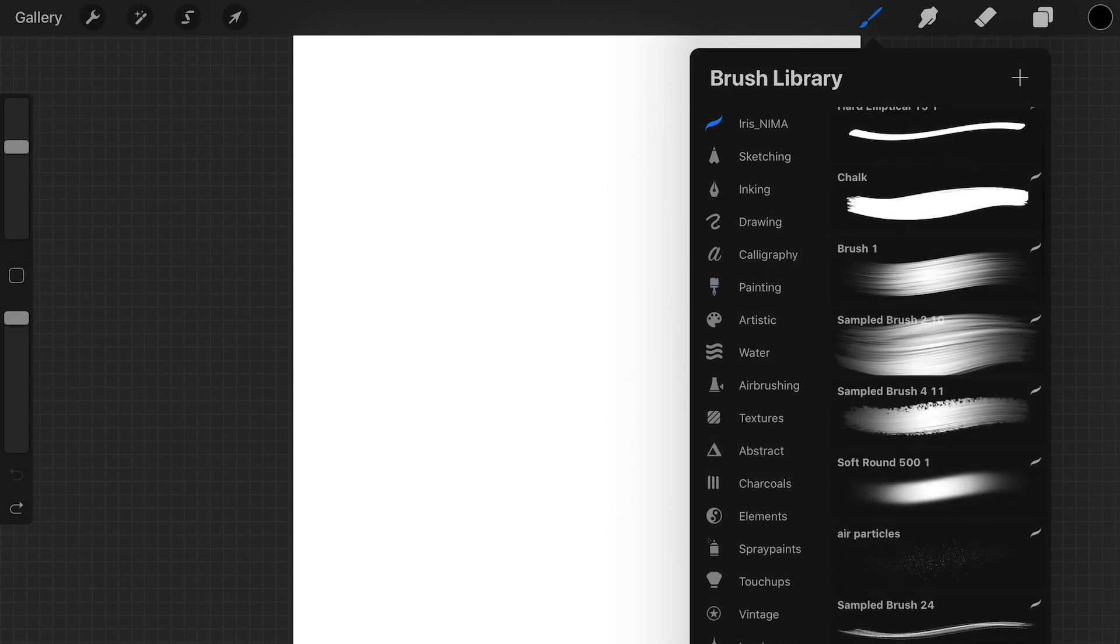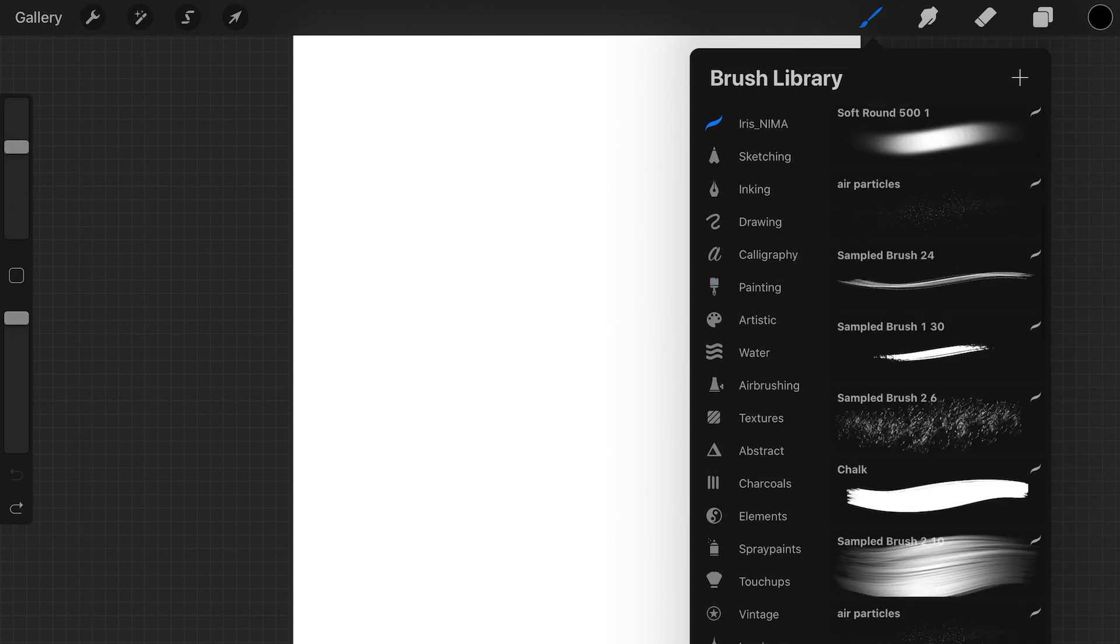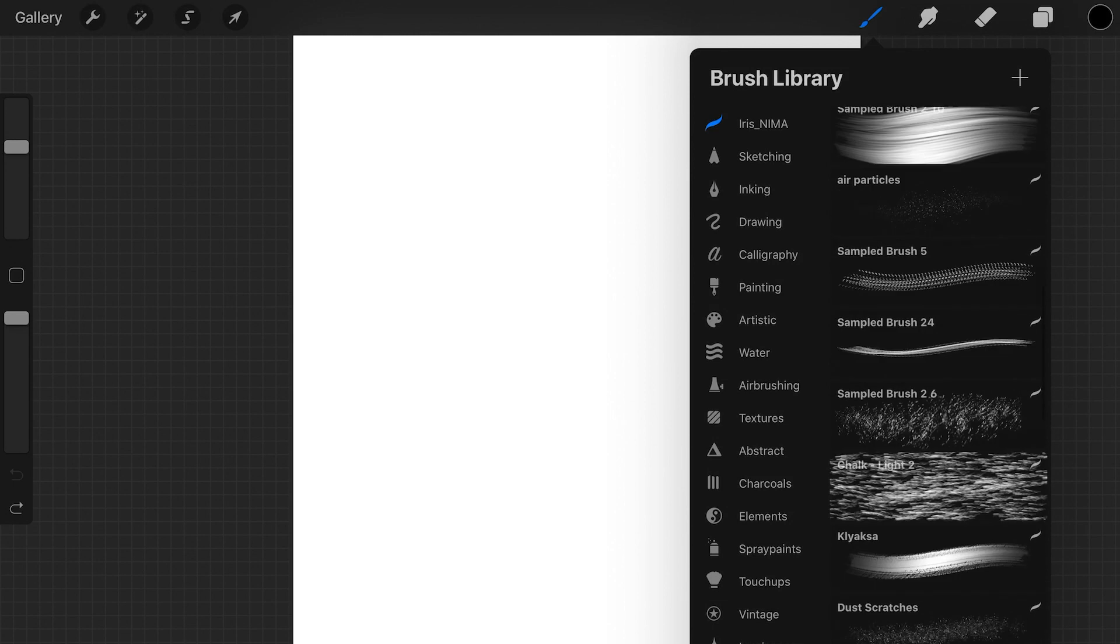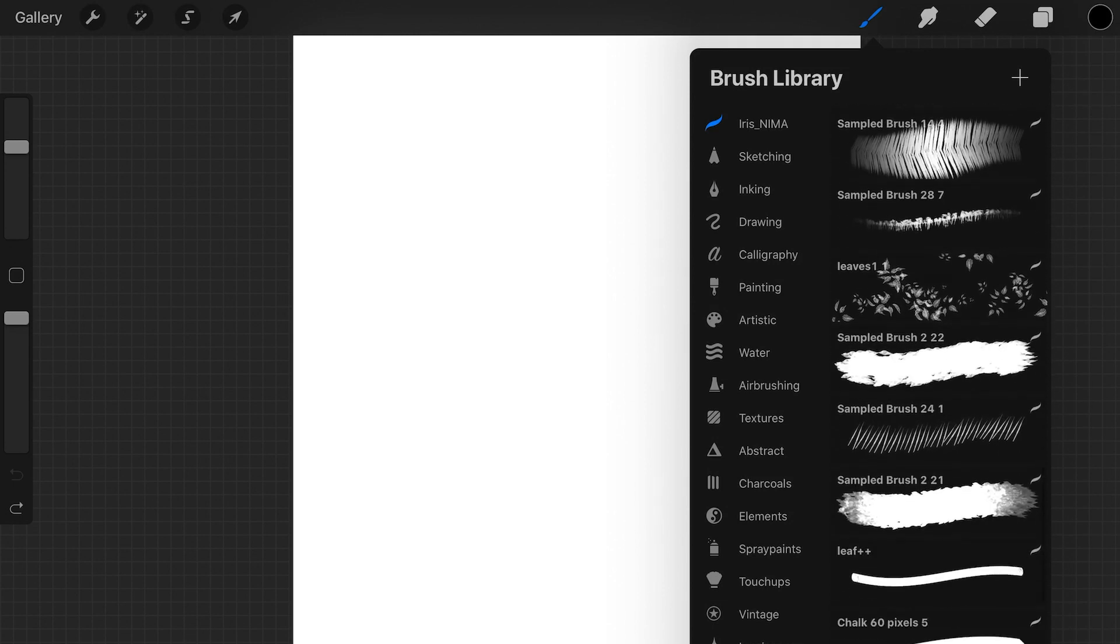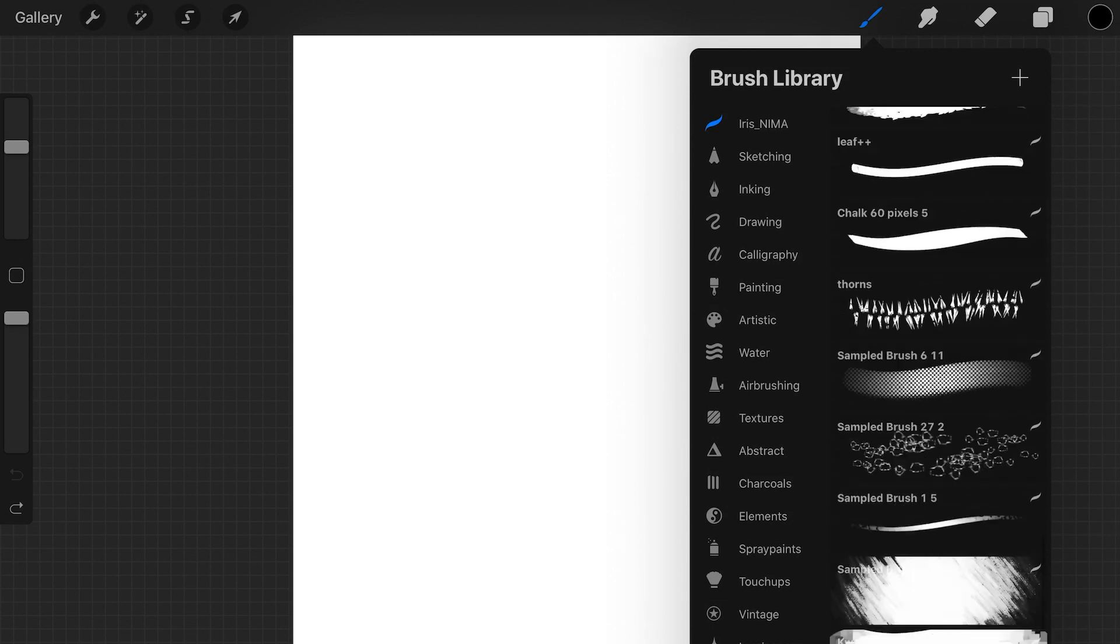And here you have all the brushes that are in this ABR brush set.